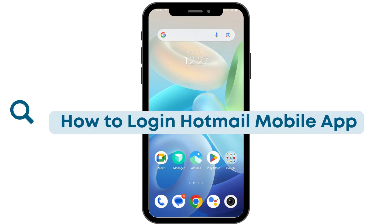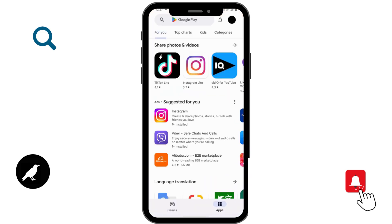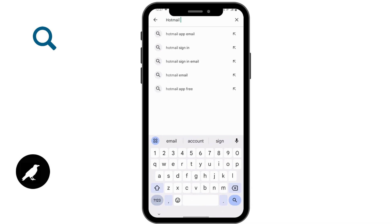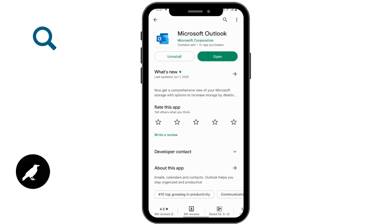How to login to your Hotmail mobile app. First you have to install that application. To install, open up your Play Store and then on the search bar search for Hotmail. After searching, you have to tap on the application and tap on install to install this application.